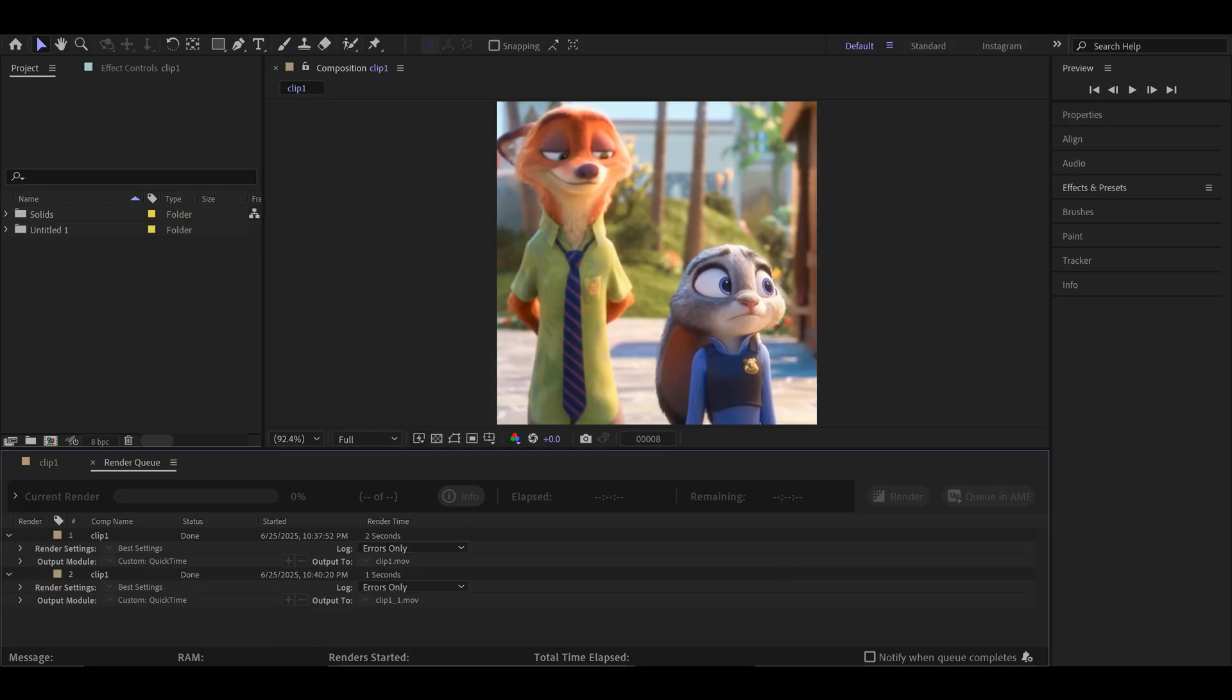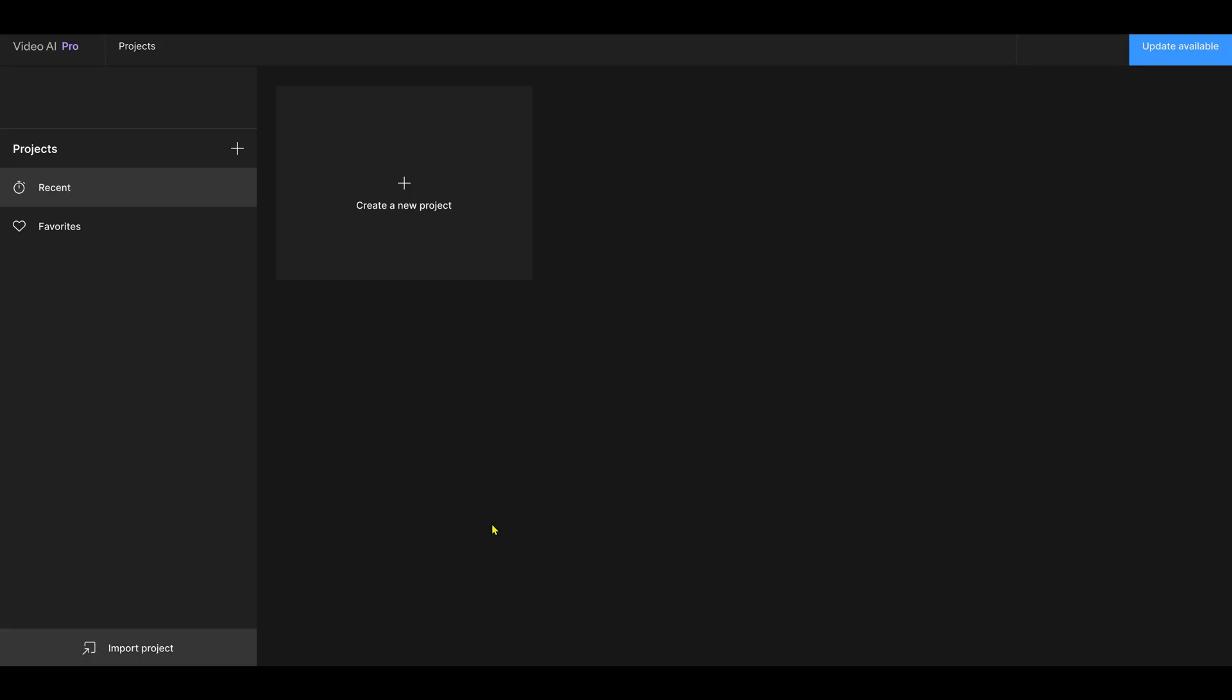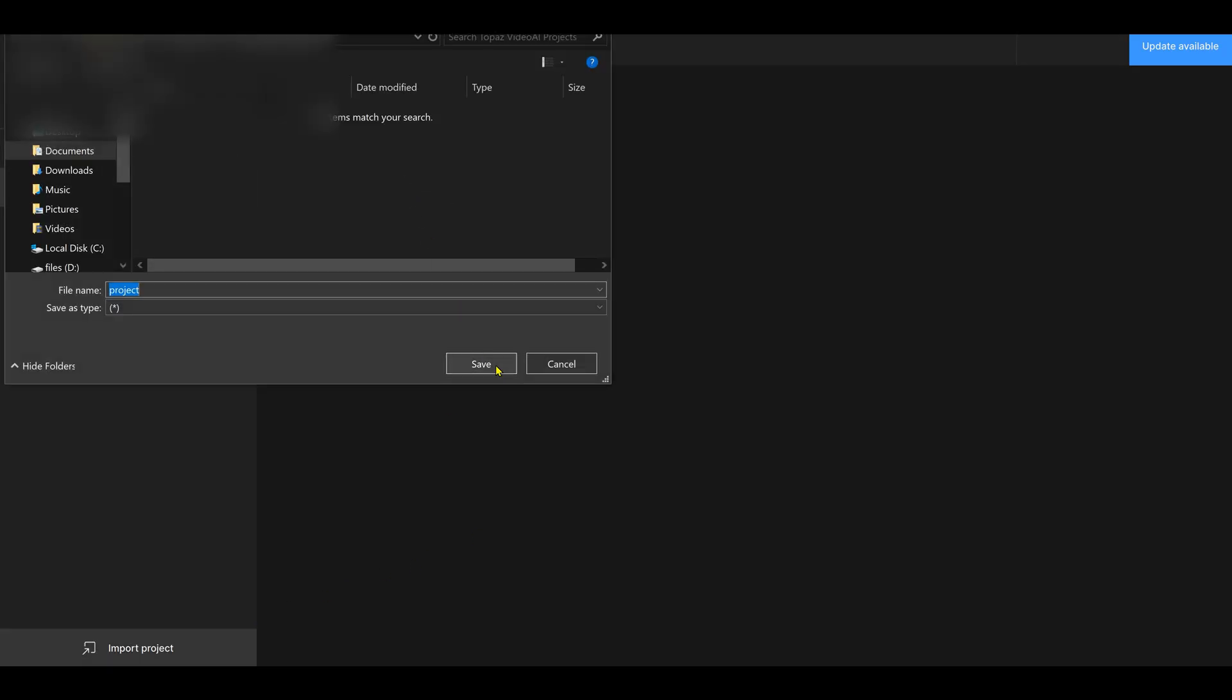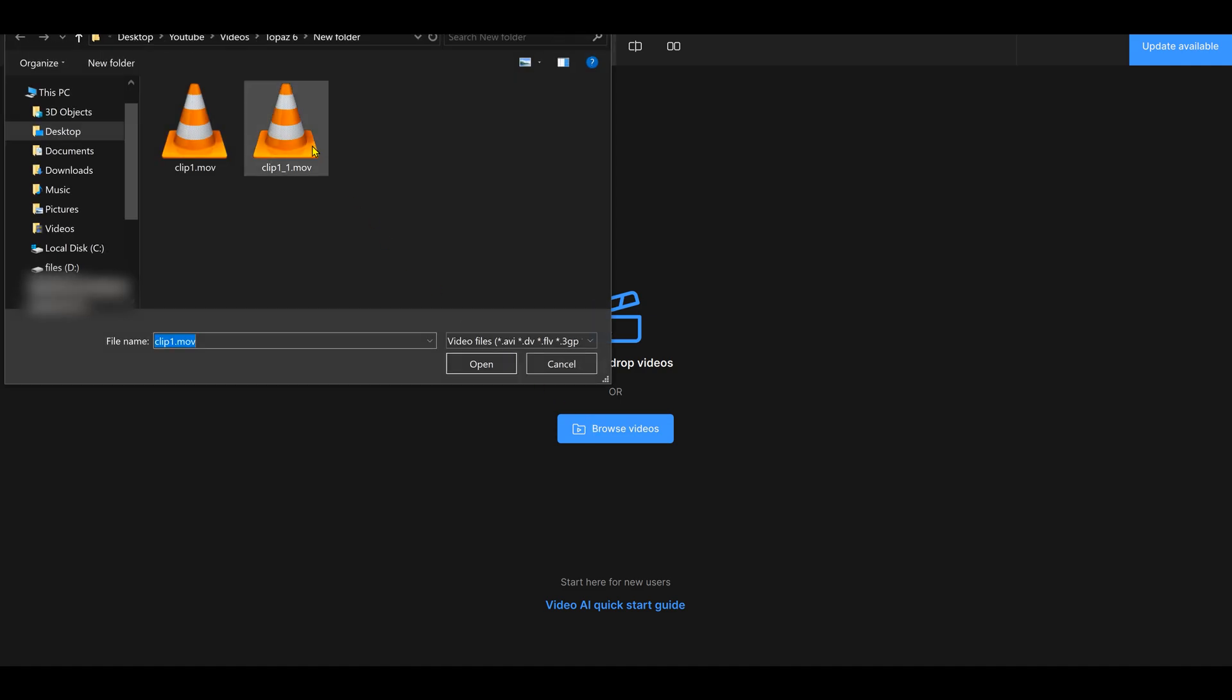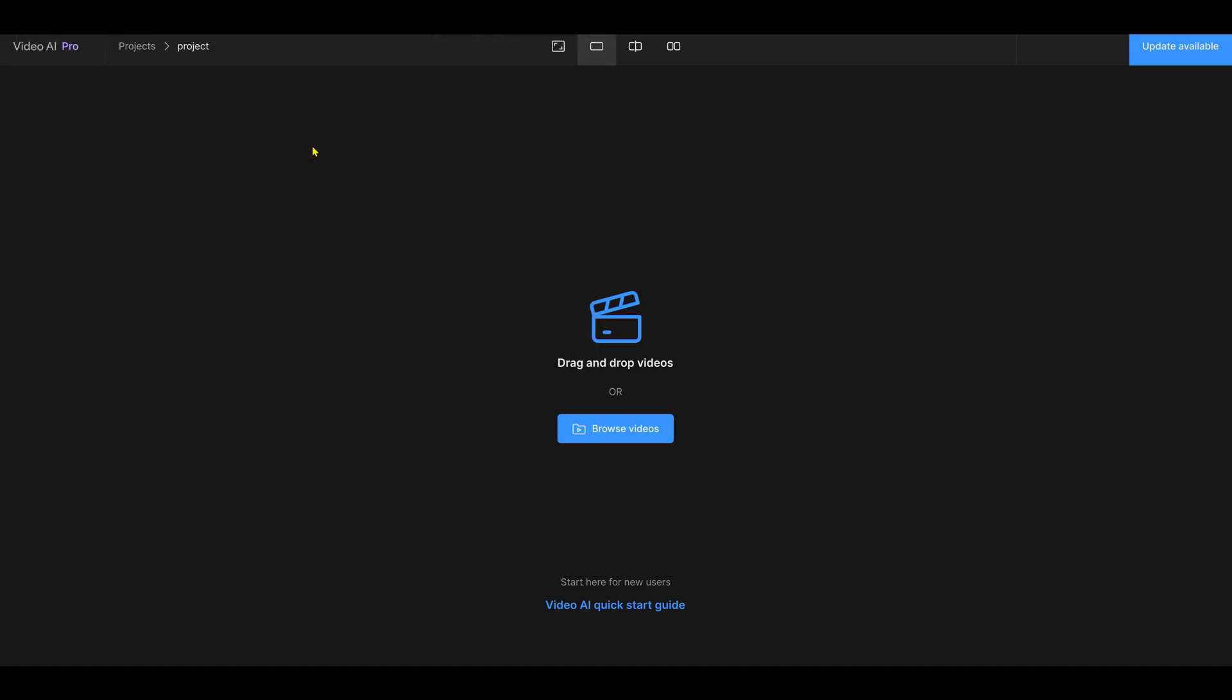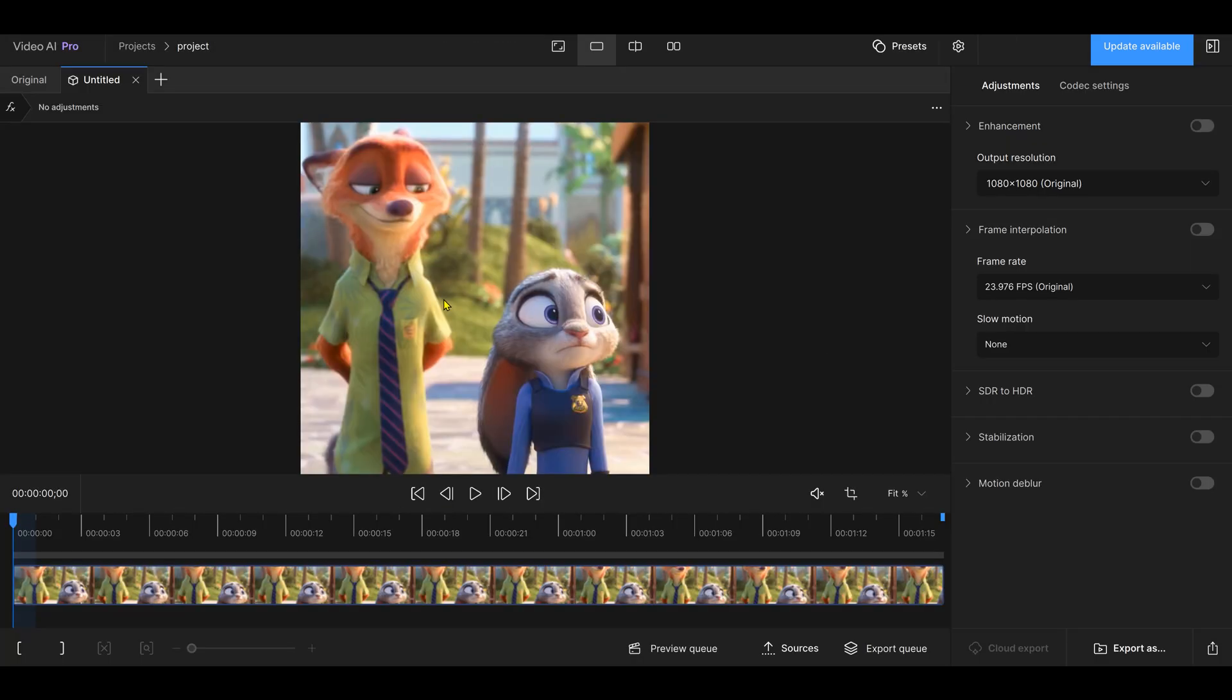In Topaz, create a new project. Then open the video you just rendered. Select Start Editing.